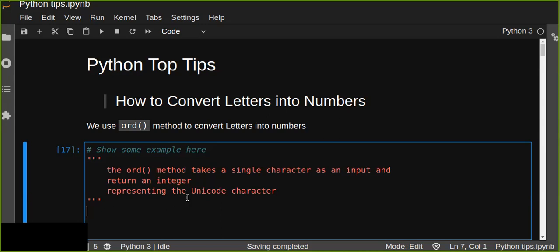So how can we convert these characters into numbers using Python? We are going to use the ord() method. The ord() method is a built-in Python function used to convert the input character into a number. This built-in function takes a character as input and returns the ASCII value of that character, and also returns the number representing the Unicode code of the specified character.